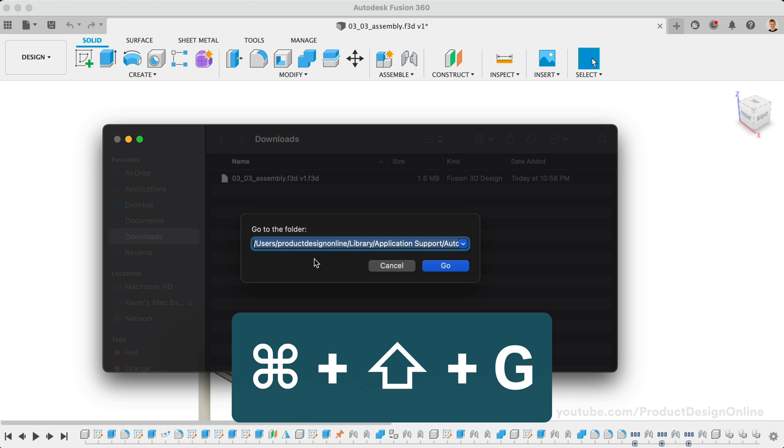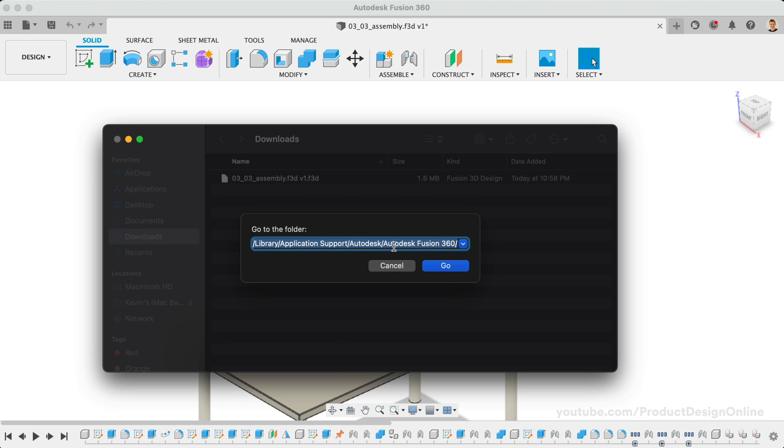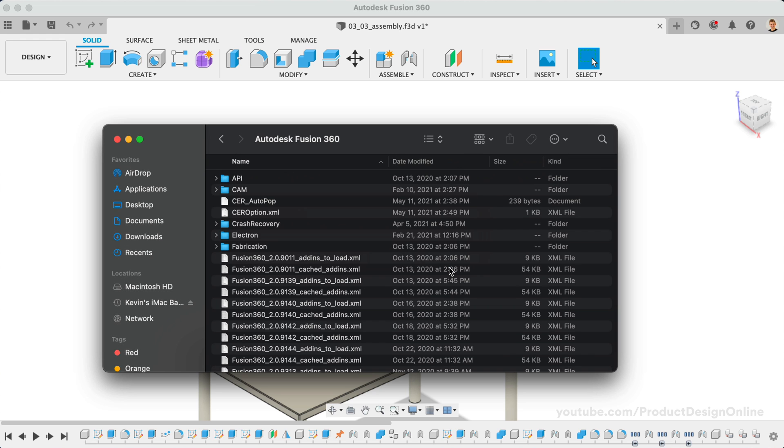Now the folder location is noted below this video, including the folder location on Windows operating systems. You'll want to replace the first asterisk with your computer's username.